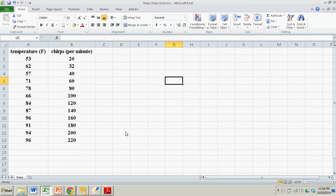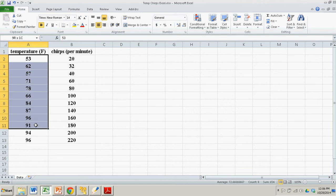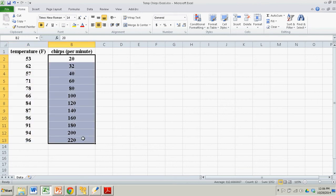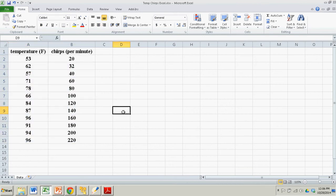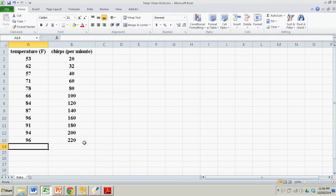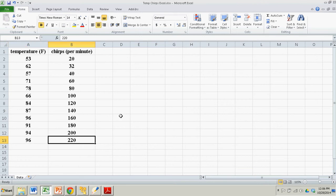What we need are two columns of data, both numeric or quantitative. In this case, we're going to use temperature and cricket chirps — the rate of cricket chirps, chirps per minute. As you can see, as the temperature gets warmer, the rate of cricket chirps increases. I want to depict that with a scatter plot.